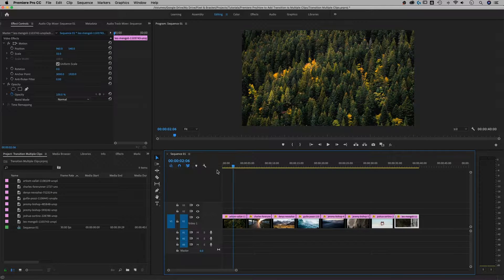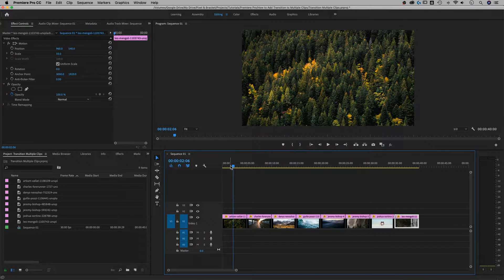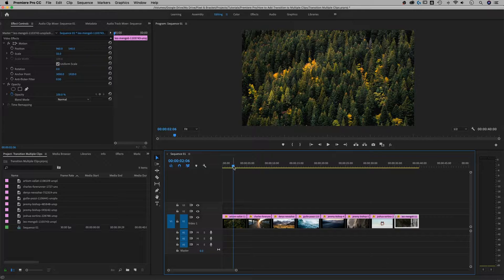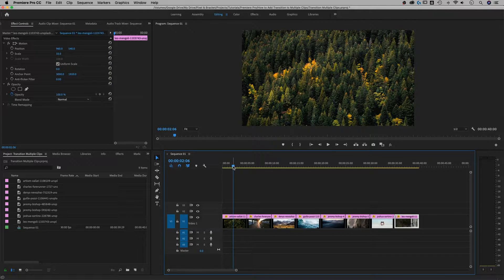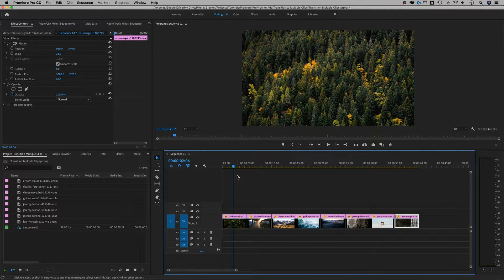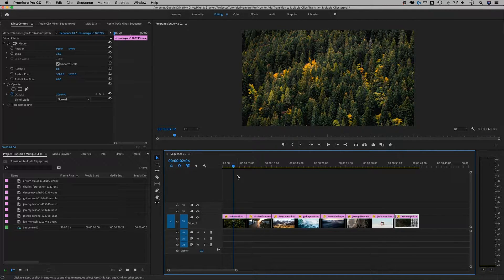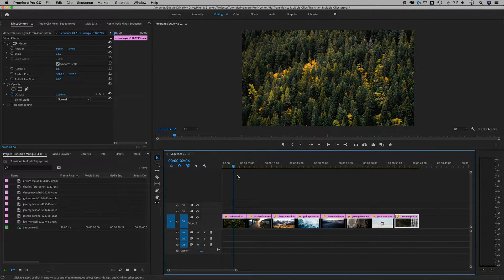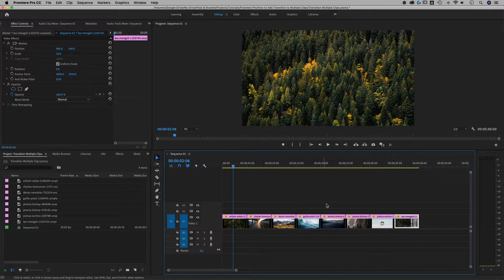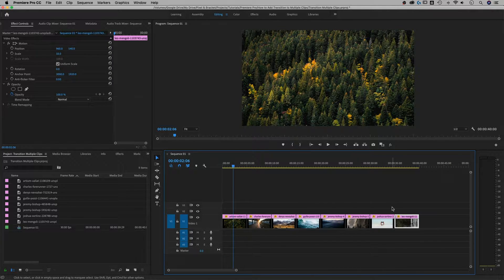Alright, so here we are. So I've got some clips here. These are just photos but these could also be videos. Whatever you want. But I've got multiple of them. Imagine this being like a slideshow. I want to add the same transition to each one of these clips.